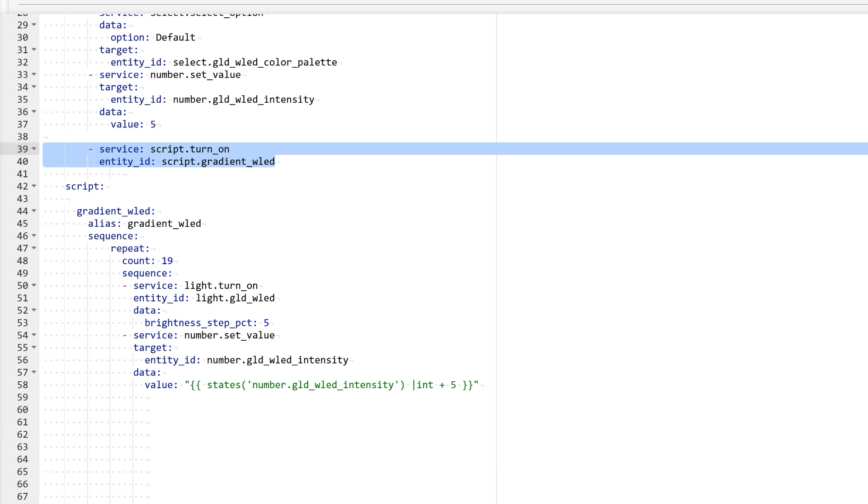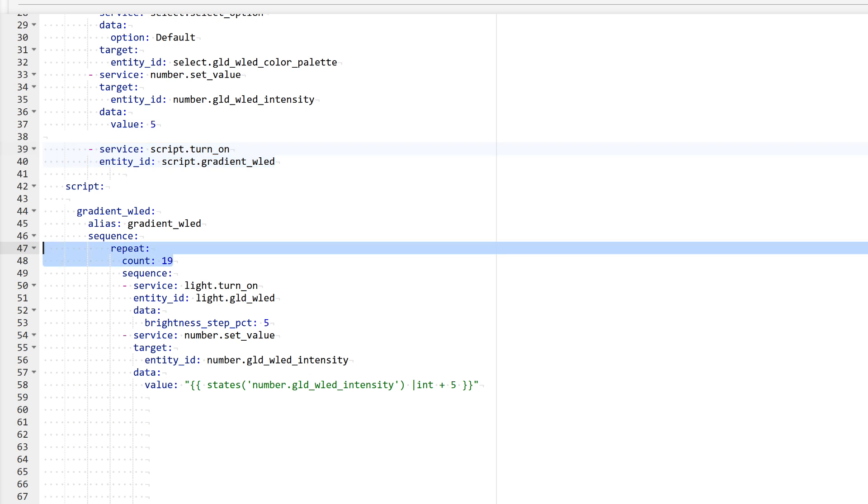The subsequent actions are placed in an external script, which is launched at the end of this automation. The script uses a repeat structure that performs the specified actions a set number of times. Since we already have the initial 5%, and each step increases the brightness and fill by the same amount, we need 19 repetitions to reach 100%.